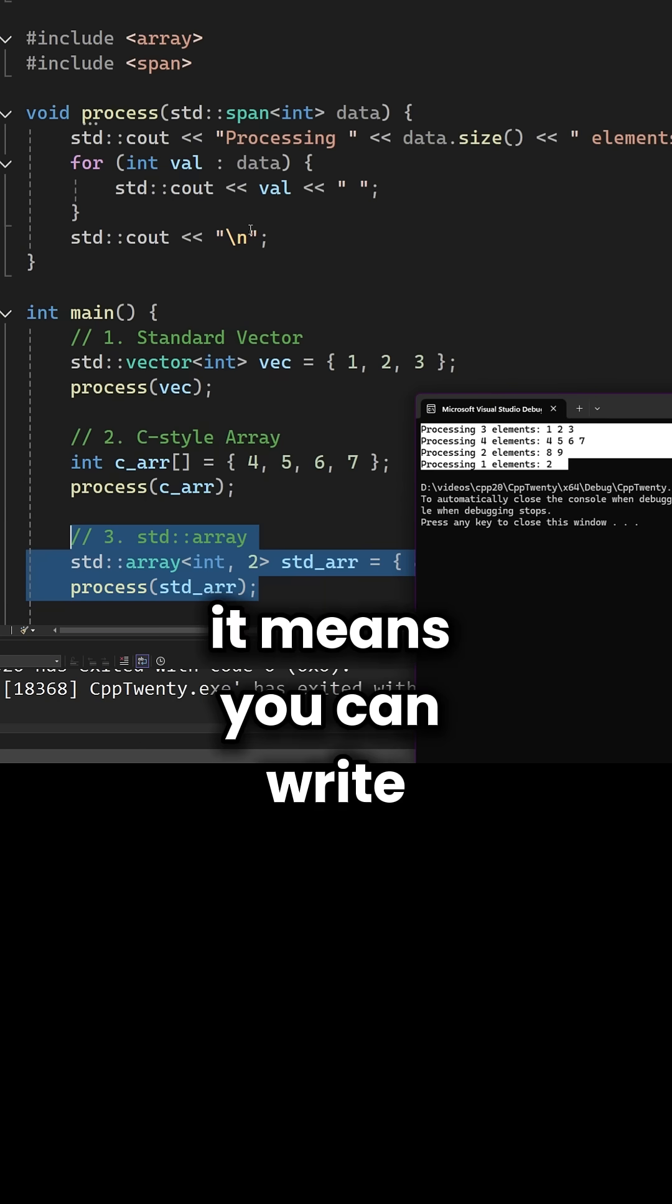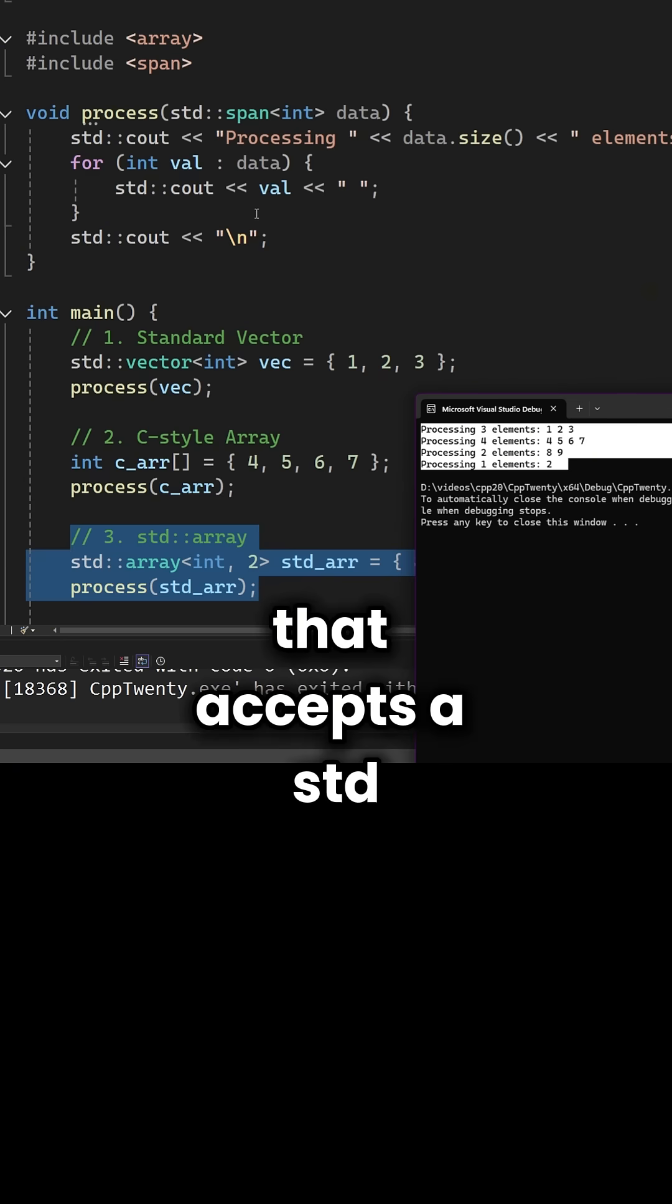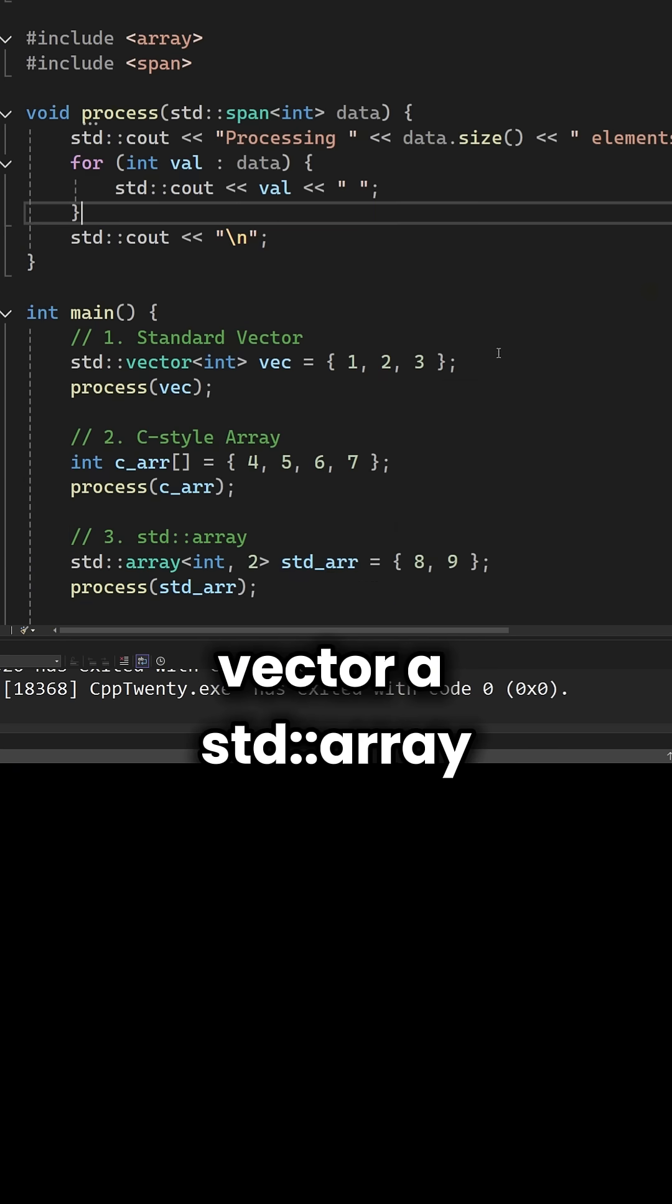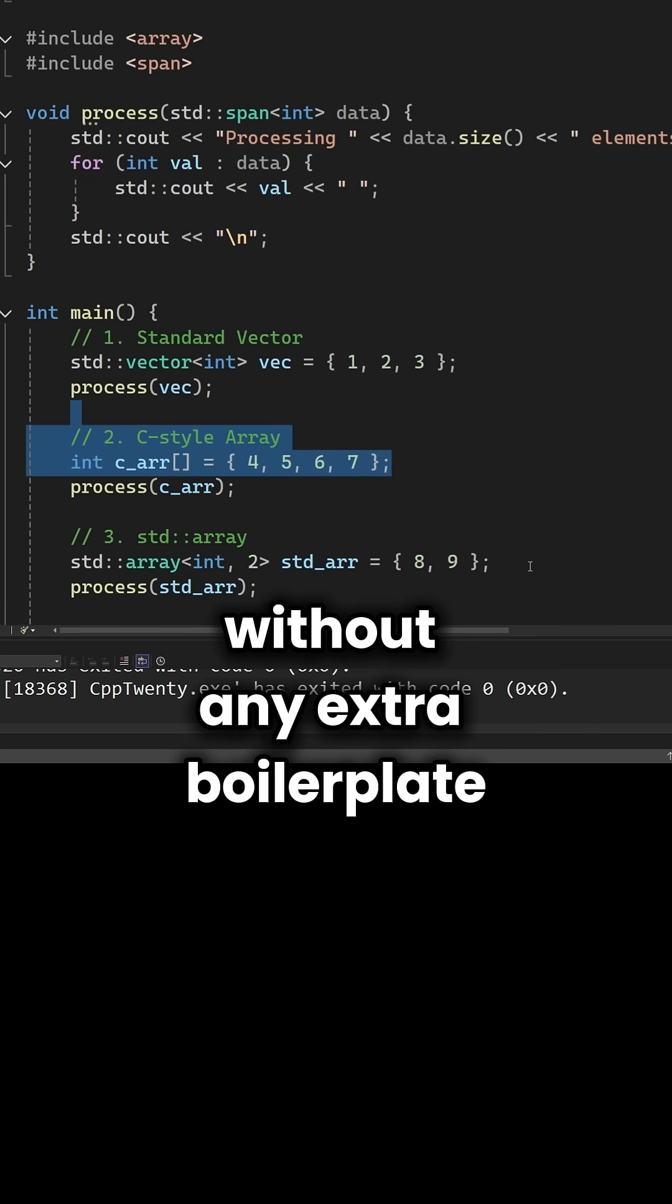It means you can write one function that accepts a std::vector, a std::array, or a raw C array without any extra boilerplate.